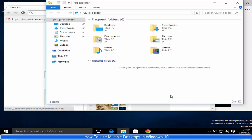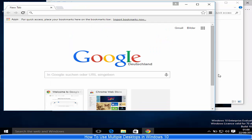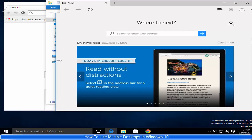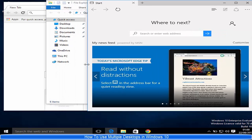Hello guys, in this video we are going to see how to use multiple desktops in Windows 10. Microsoft has allowed us to create multiple virtual desktops to handle our tasks more efficiently. For example, I have multiple programs opened in my desktop, and when you have 10 or 20 programs opened, it becomes really messy to use them individually.